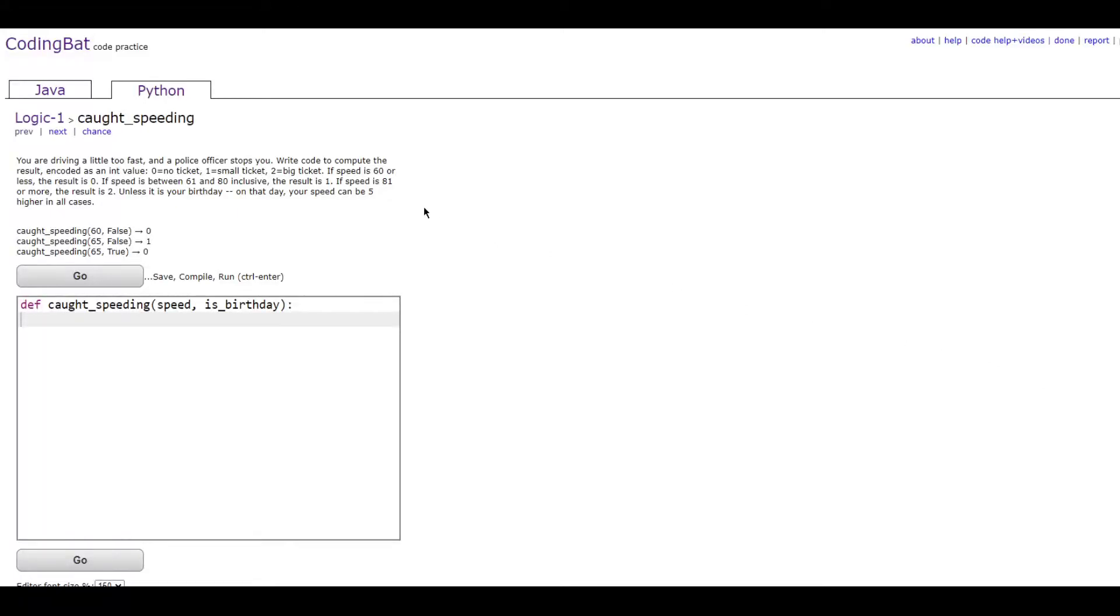In this video we'll be doing Logic 1 Caught Speeding in Python. The prompt is if you are driving a little too fast and a police officer stops you, write code to compute the result and code it as an int value.